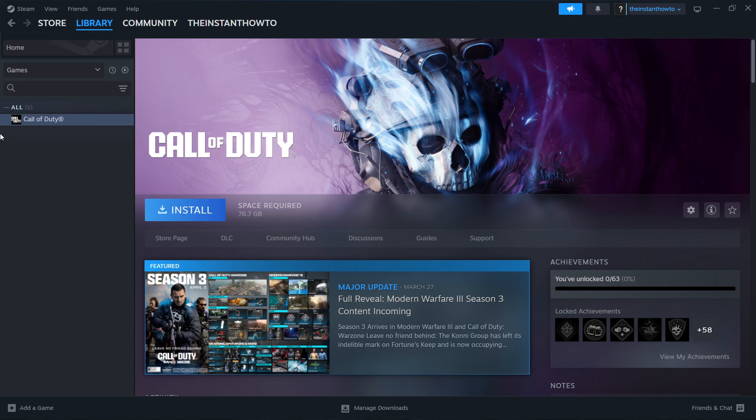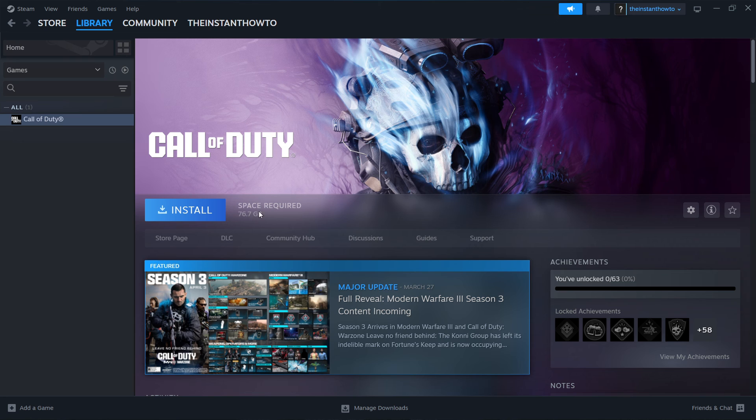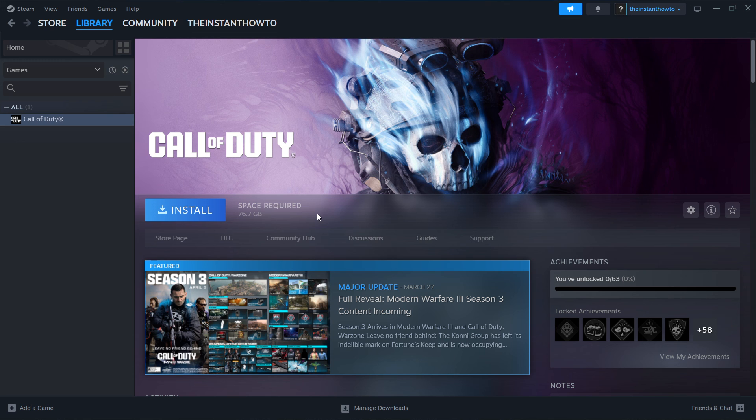So once you click on Kinidopath, you want to click on this blue install button. And then Steam will take a little while for this game to install for you. And it's going to do it automatically. And you'll be notified when it's done.